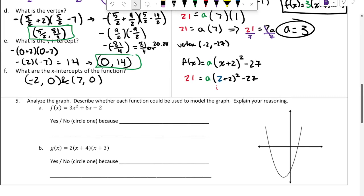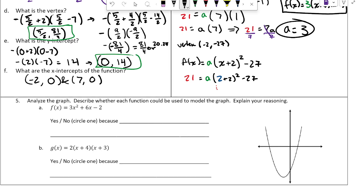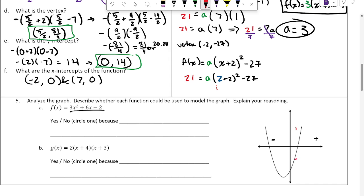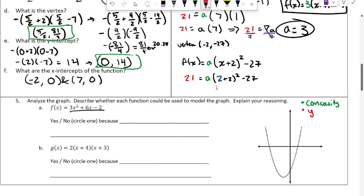These problems ask whether an equation could potentially model a given graph. There are no axis labels, so the numbers could be anything — as long as positive/negative signs match. We'll use key features: concavity must match, and we can find the y-intercept and axis of symmetry. To prove something is true, you check all cases; to prove it false, you only need one counterexample.